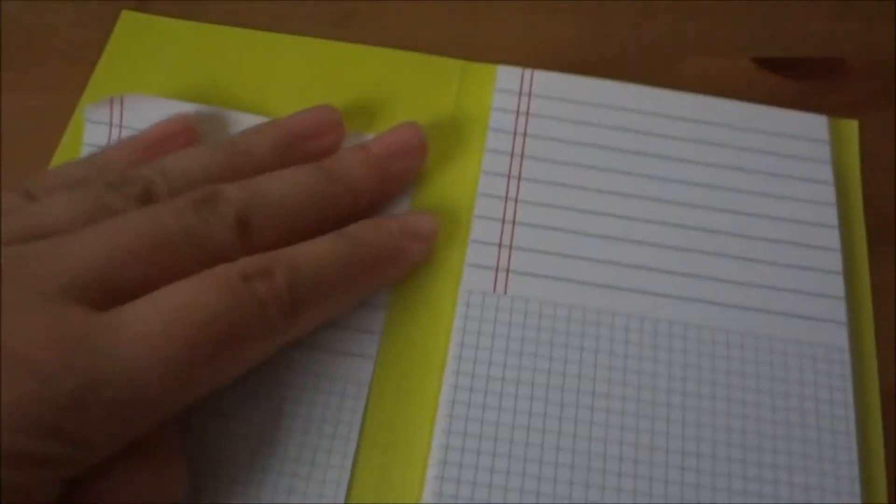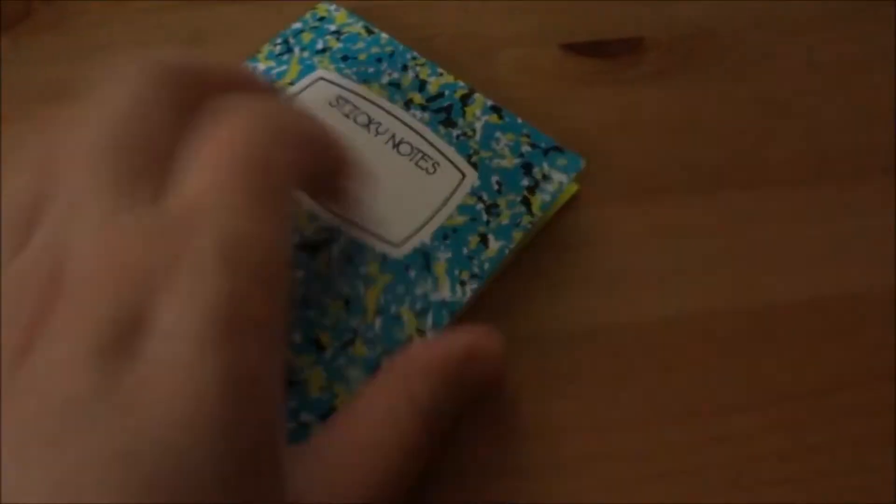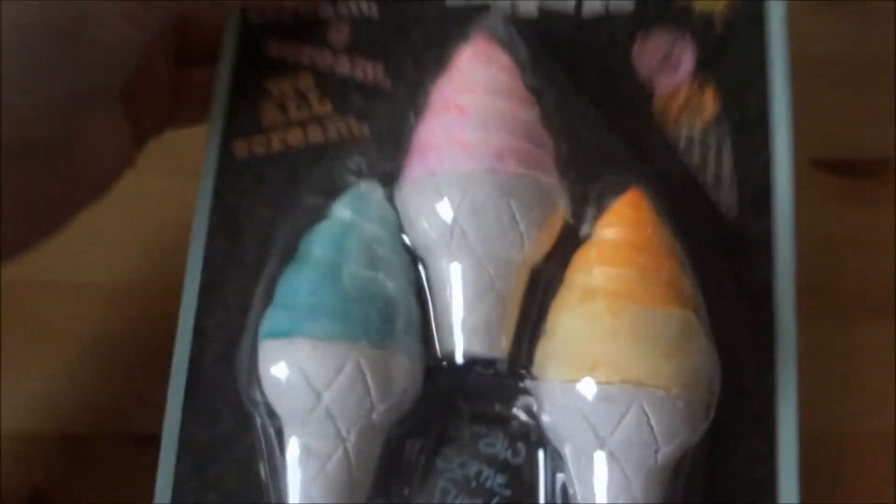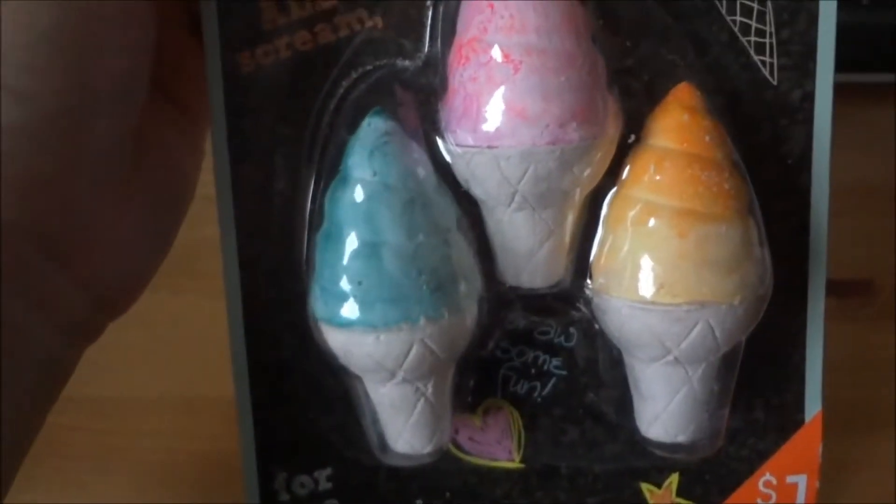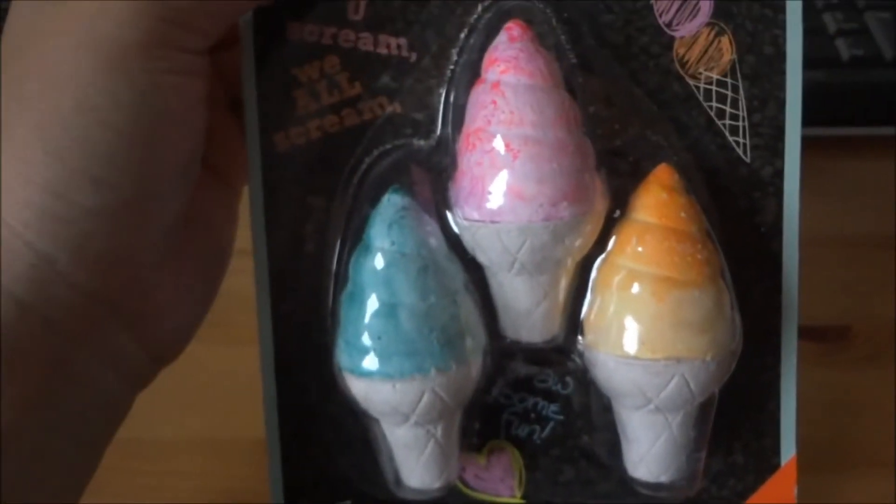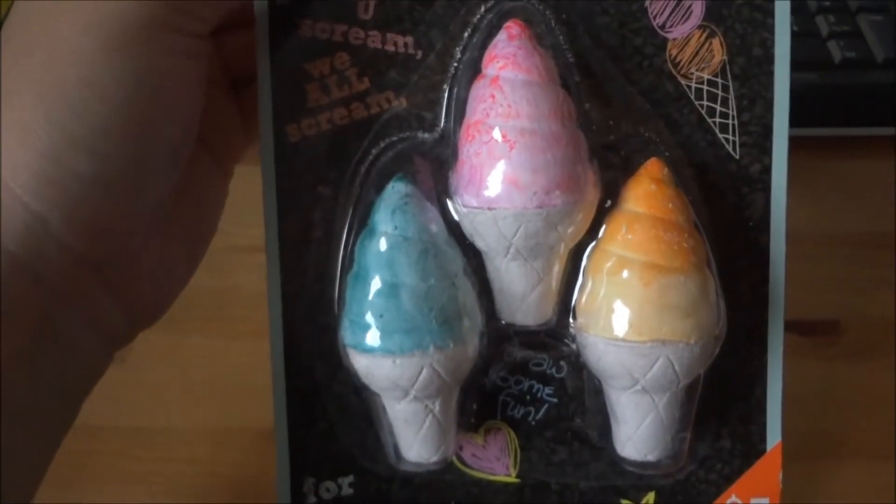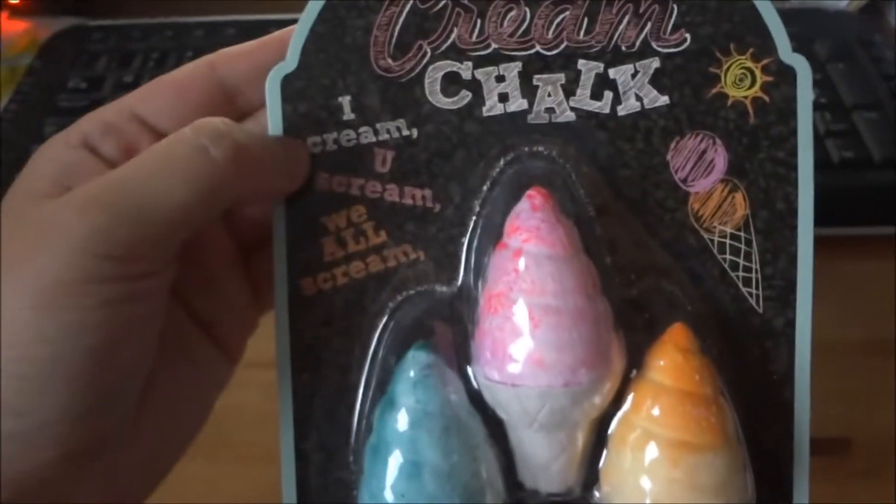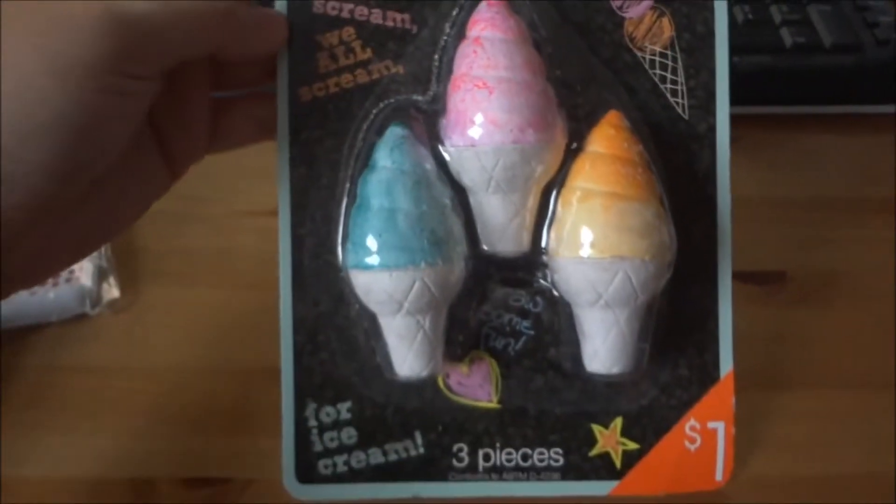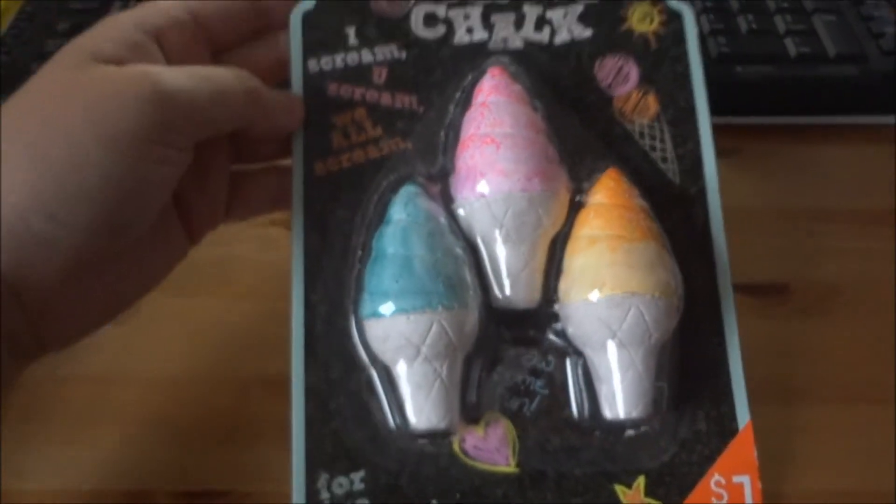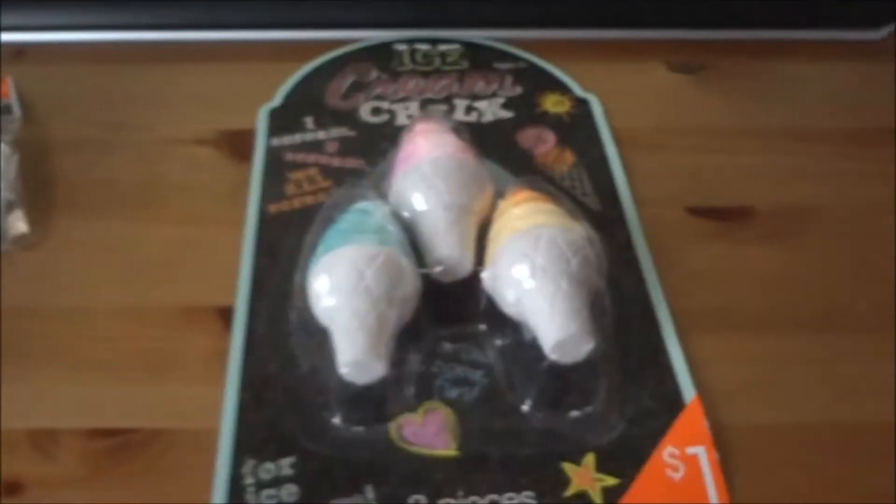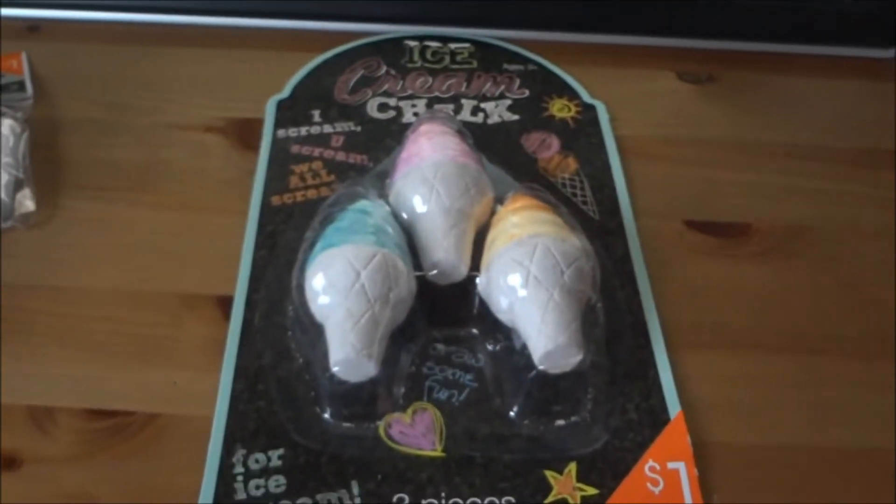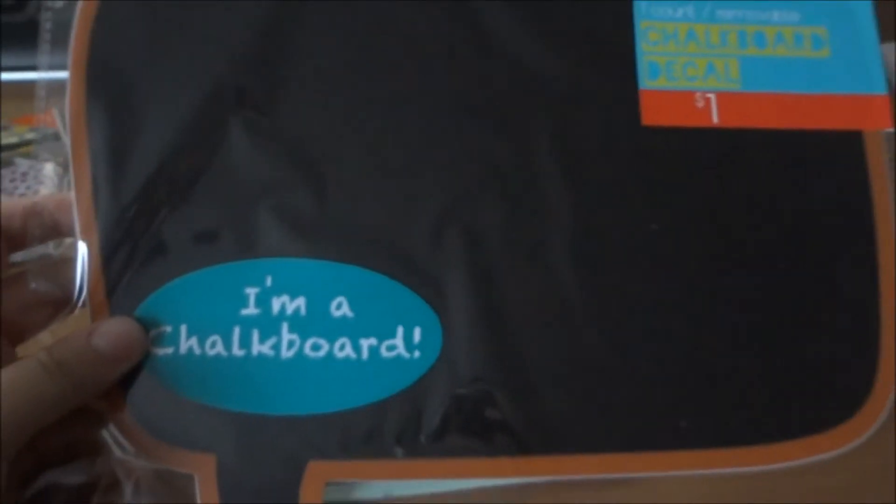It's alright, sticks fine. Okay, next one is some chalk. They look so cute, aren't they? They are ice cream shaped - ice cream chalk, three pieces for a dollar.